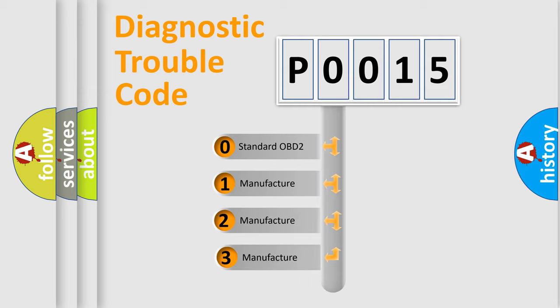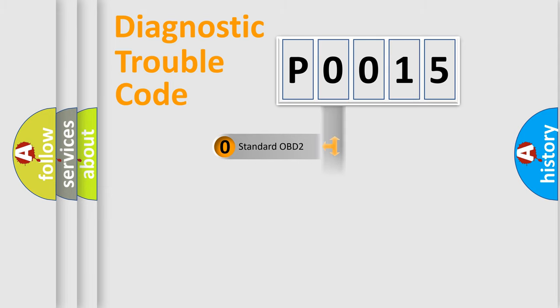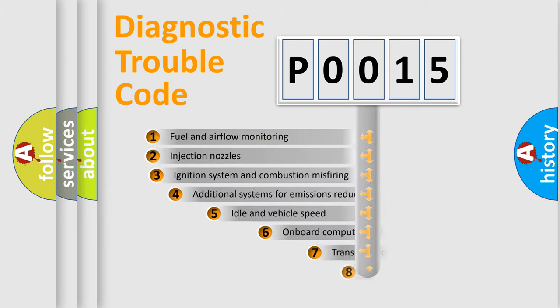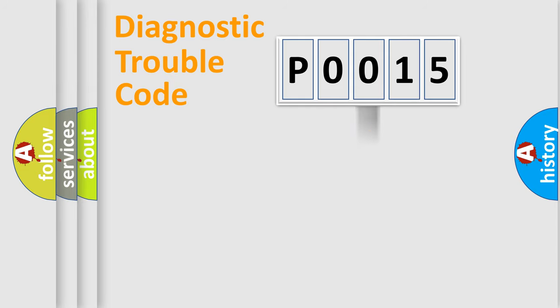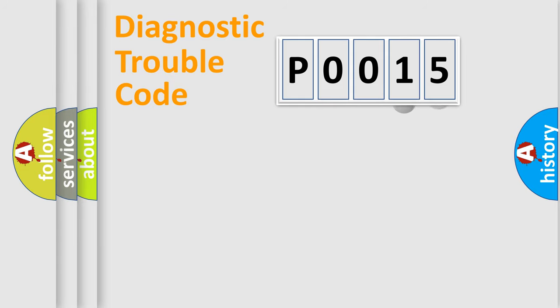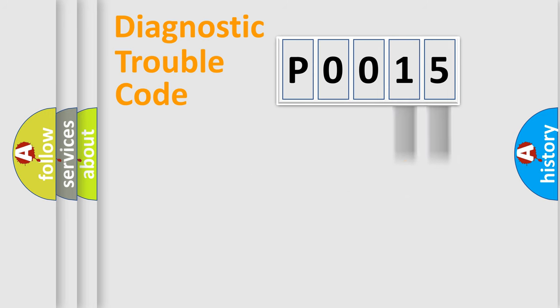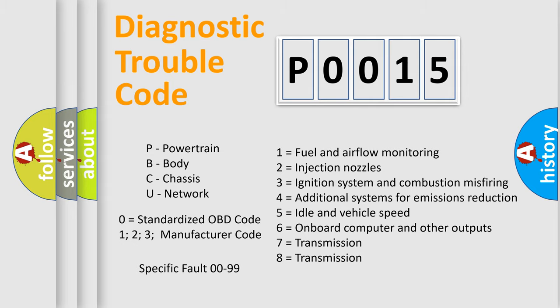If the second character is expressed as zero, it is a standardized error. In the case of numbers 1, 2, 3, it is a more prestigious expression of the car-specific error. The third character specifies a subset of errors. The distribution shown is valid only for the standardized DTC code. Only the last two characters define the specific fault of the group. Let's not forget that such a division is valid only if the other character code is expressed by the number zero.